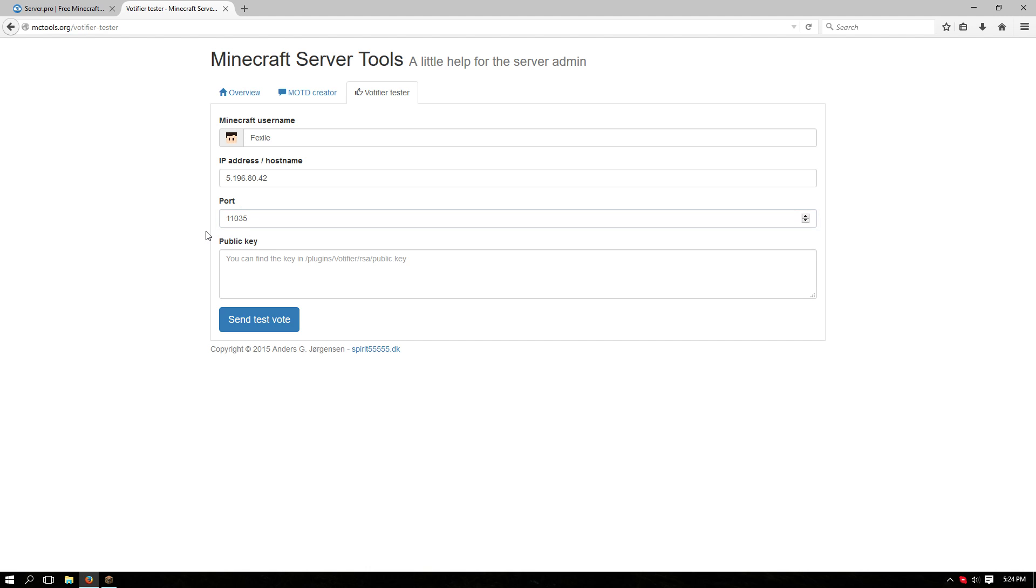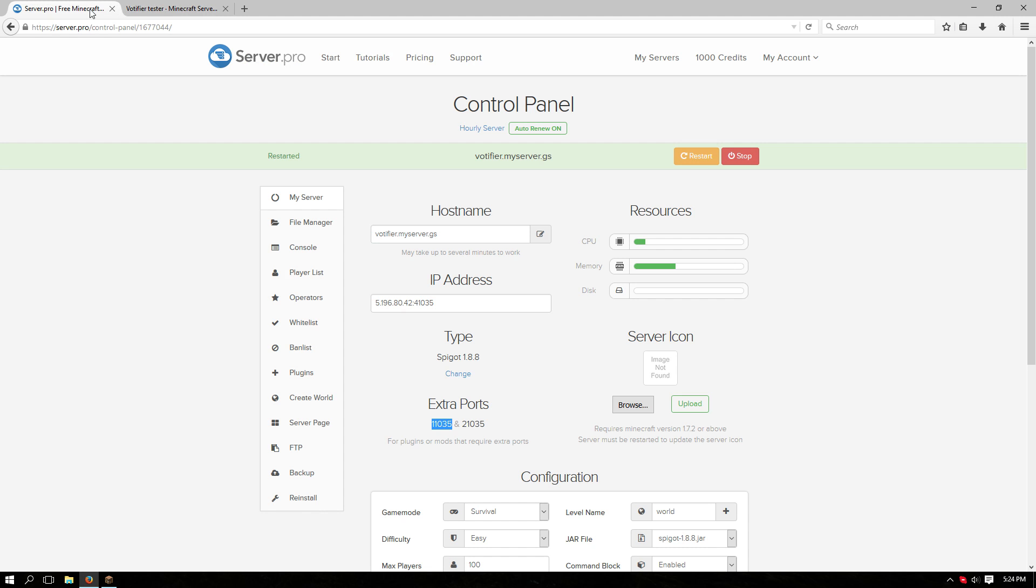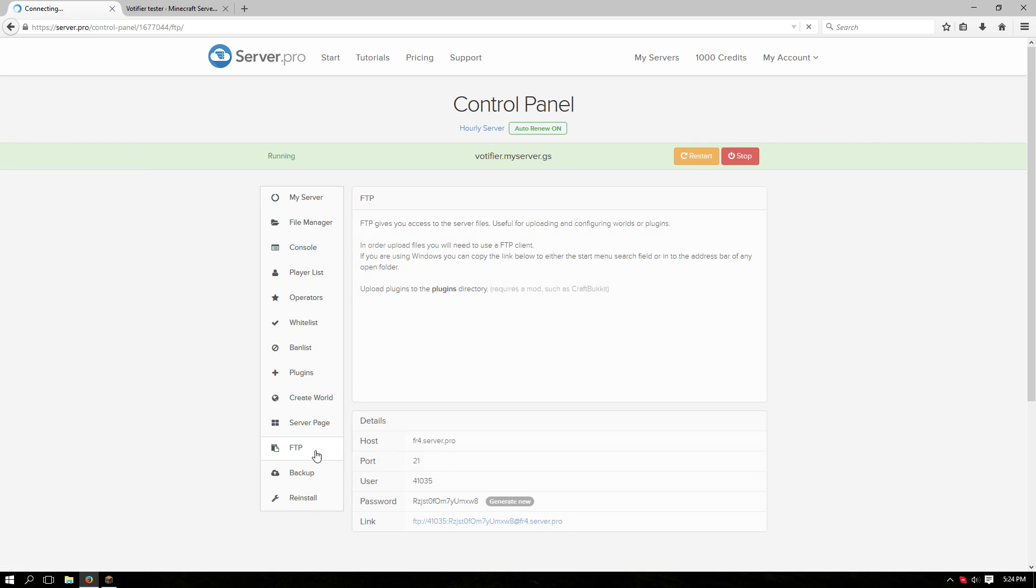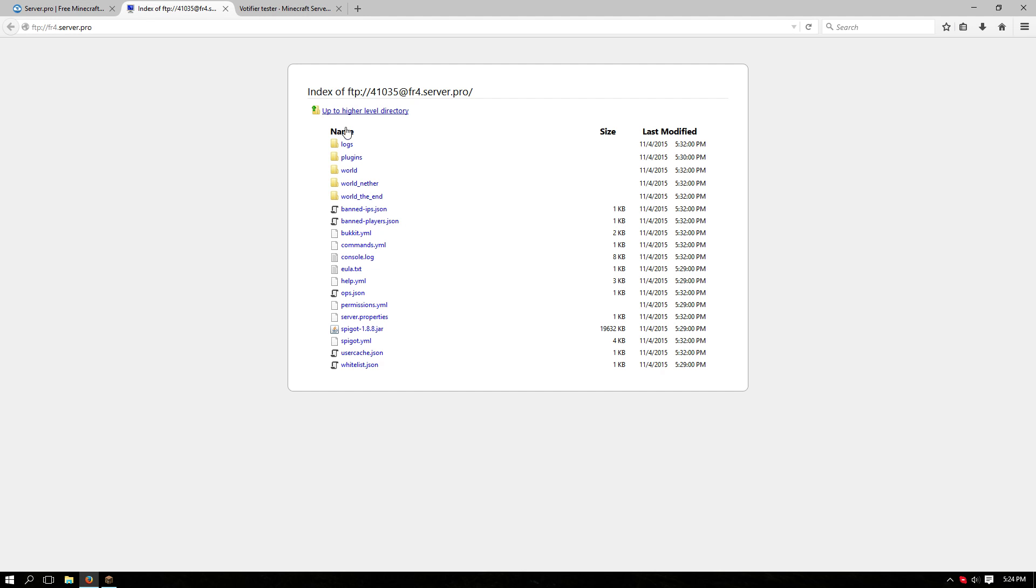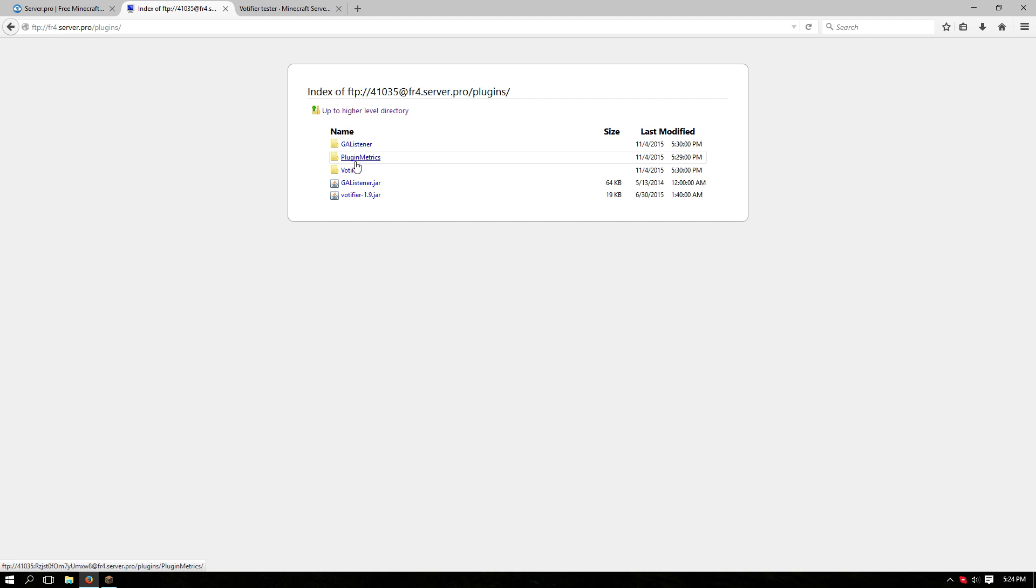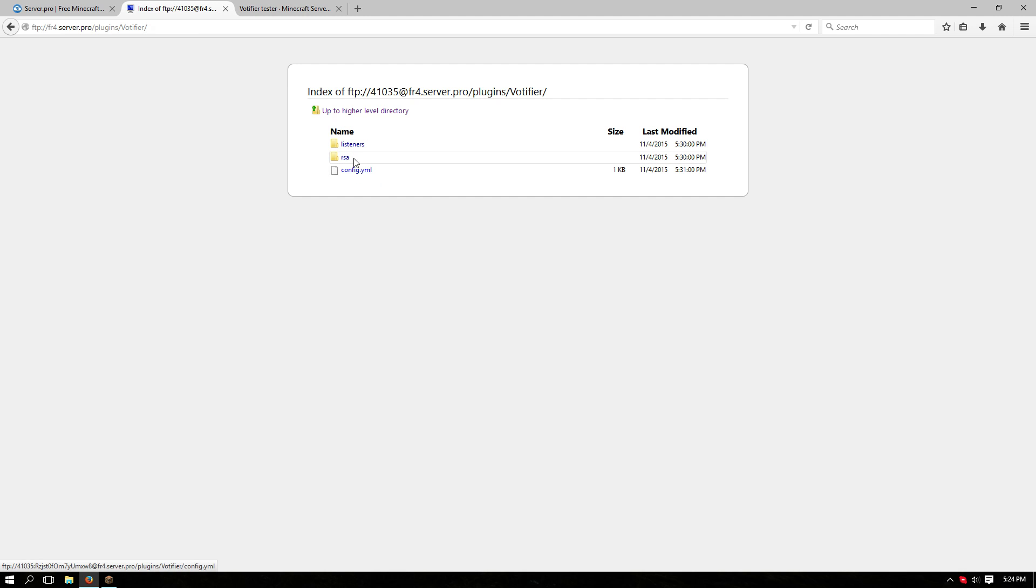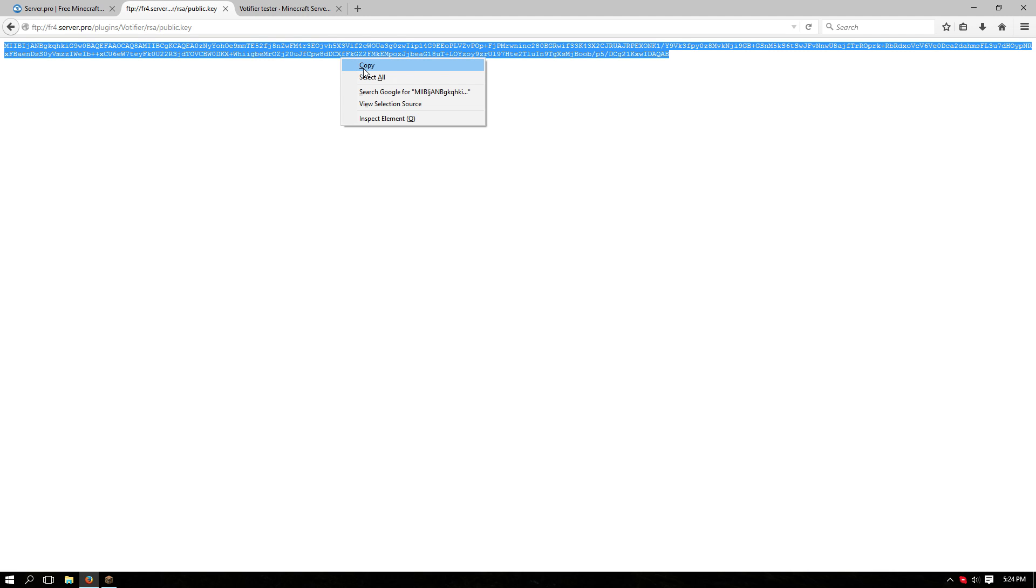Then you're going to want the public key. It shows you where to get that. So in this case go to FTP, click on the link, and then you'll go to plugins, Votifier, and then go to the RSA and public key. Copy everything that's in here and put that into the public key section.